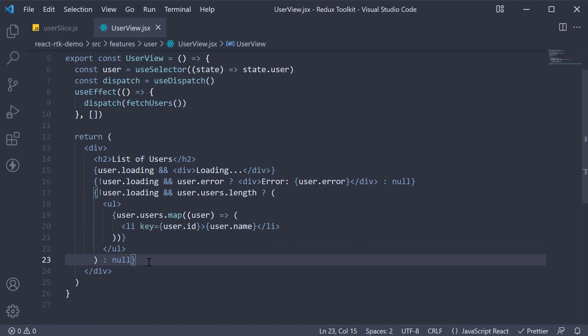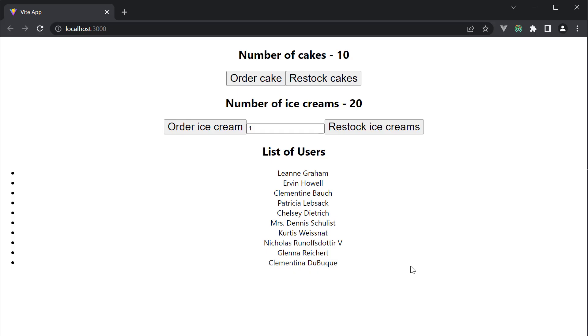And that is pretty much the JSX required. If we now head back to the browser, we can see the list of users being displayed.